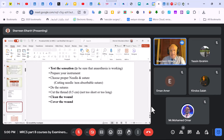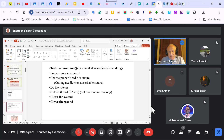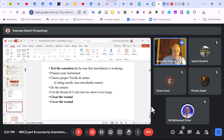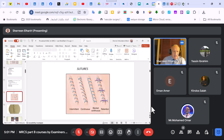Test sensation to ensure anesthesia is working — you need at least five minutes for it to work. Prepare your instruments. The needle must be a cutting needle. Suture is non-absorbable: prolene, silk, or nylon. Do the suture, cut the thread half a centimeter — not too short, not too long. Don't ask the examiner to cut it; if you need assistance, say 'can you cut it half a centimeter?' Clean and cover the wound. Clean the wound is not sterilization — sterilization means putting something in the autoclave. Sutures must be placed evenly, with equal spacing between them, and the right side equal to the left side. The knot must be on the side, not in the middle.